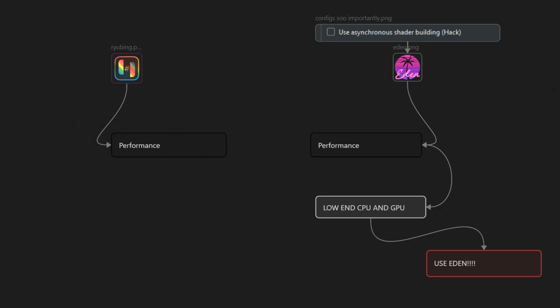Eden relies less on having tons of threads and cores, which usually means better FPS and, more importantly, smoother gameplay with faster shader loading and fewer stutters or freezes. Of course, this isn't a hard rule. I'm mainly talking about older processors, especially those from before 2013, which often lack certain instruction sets that can significantly impact performance.